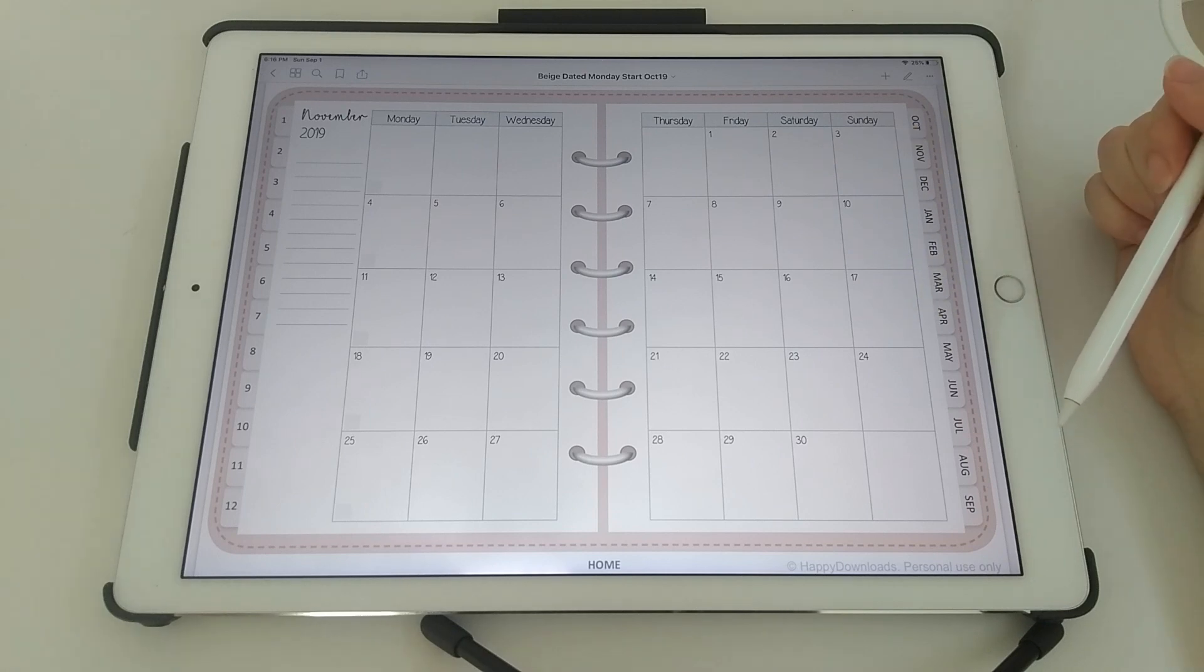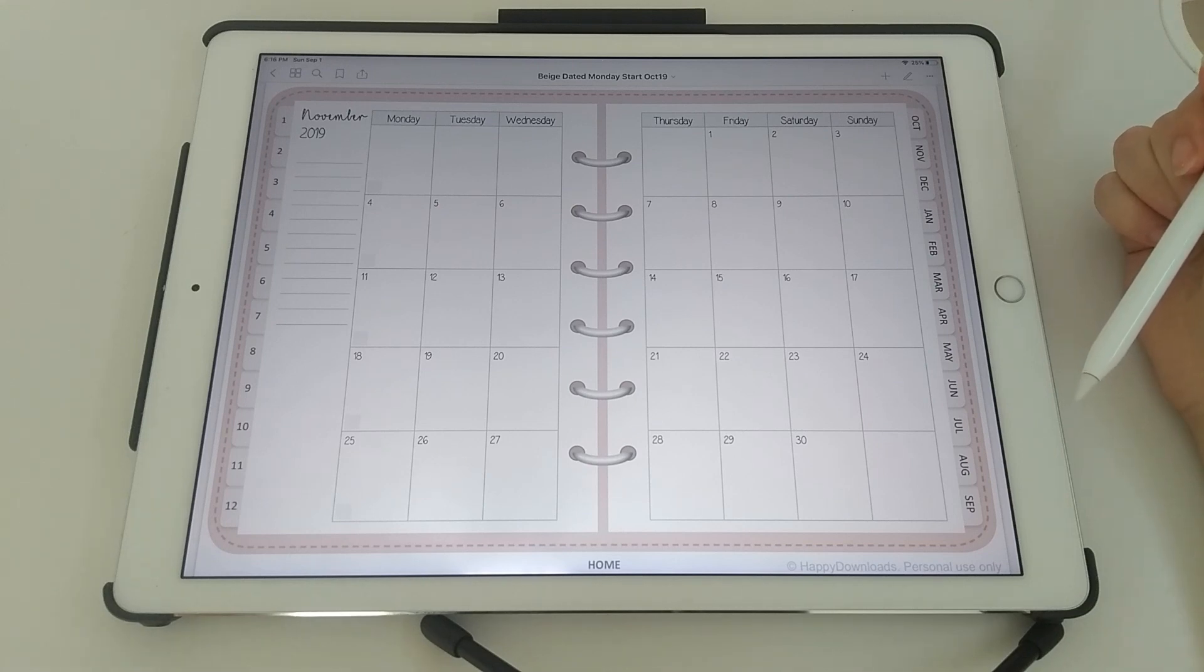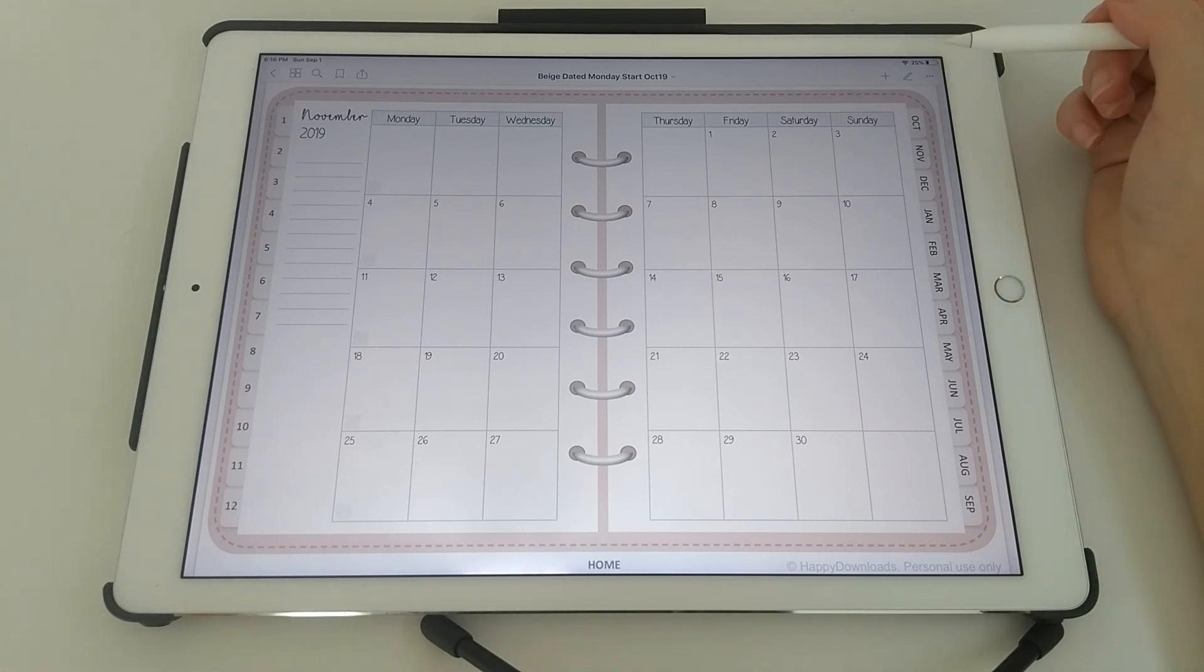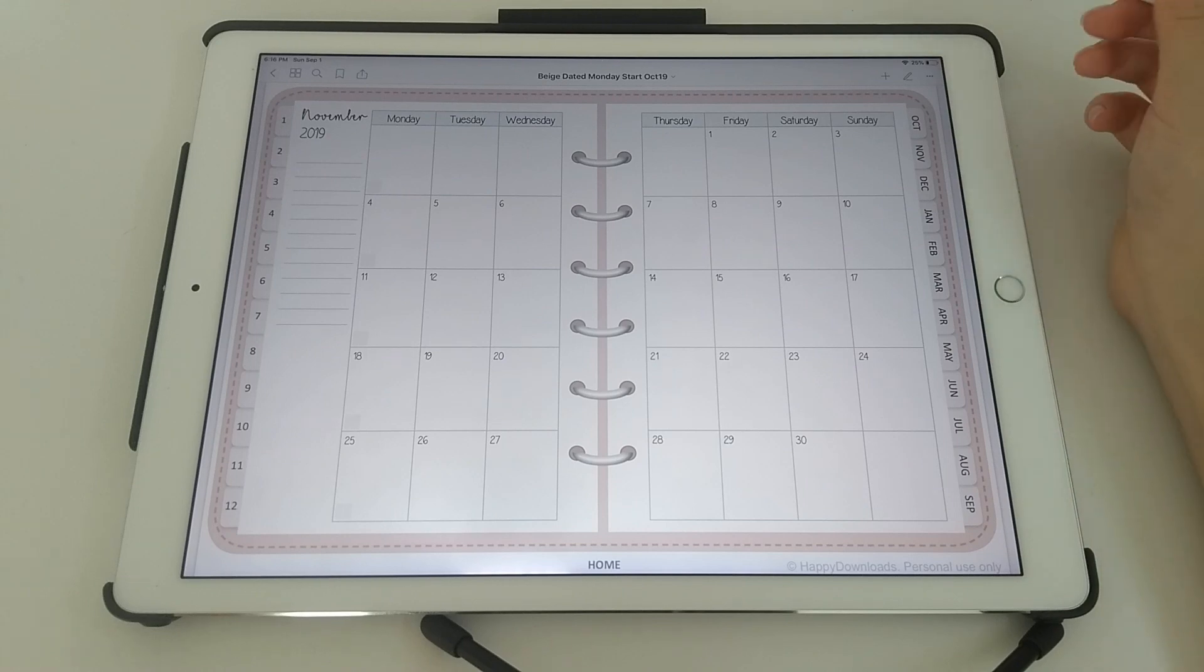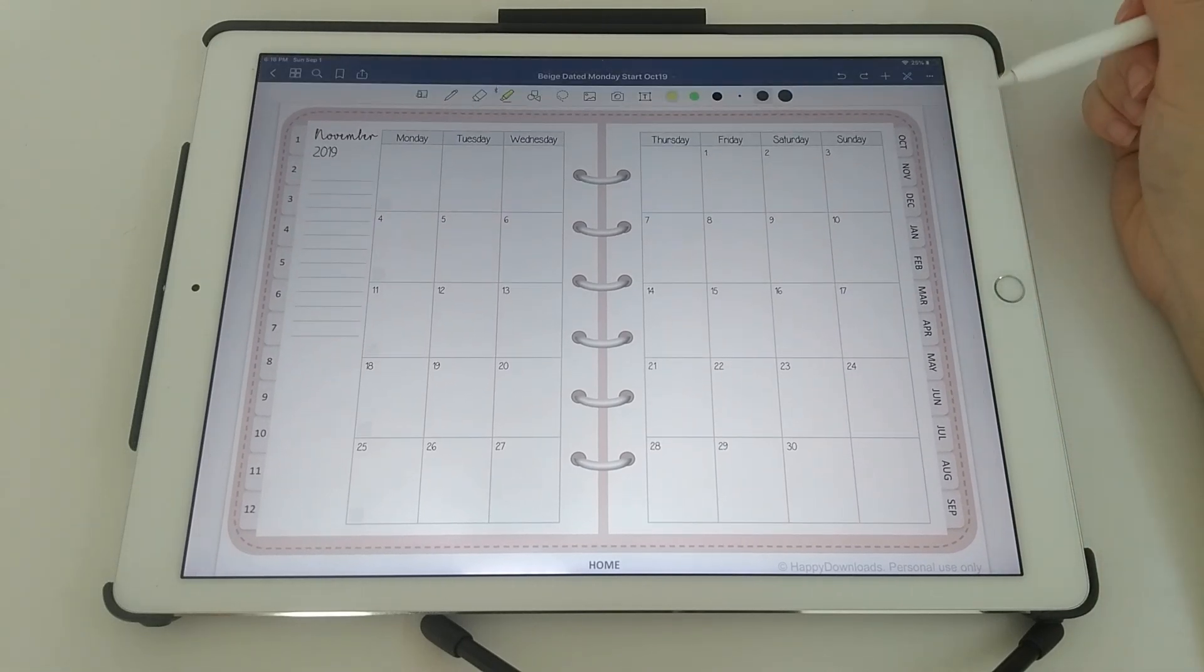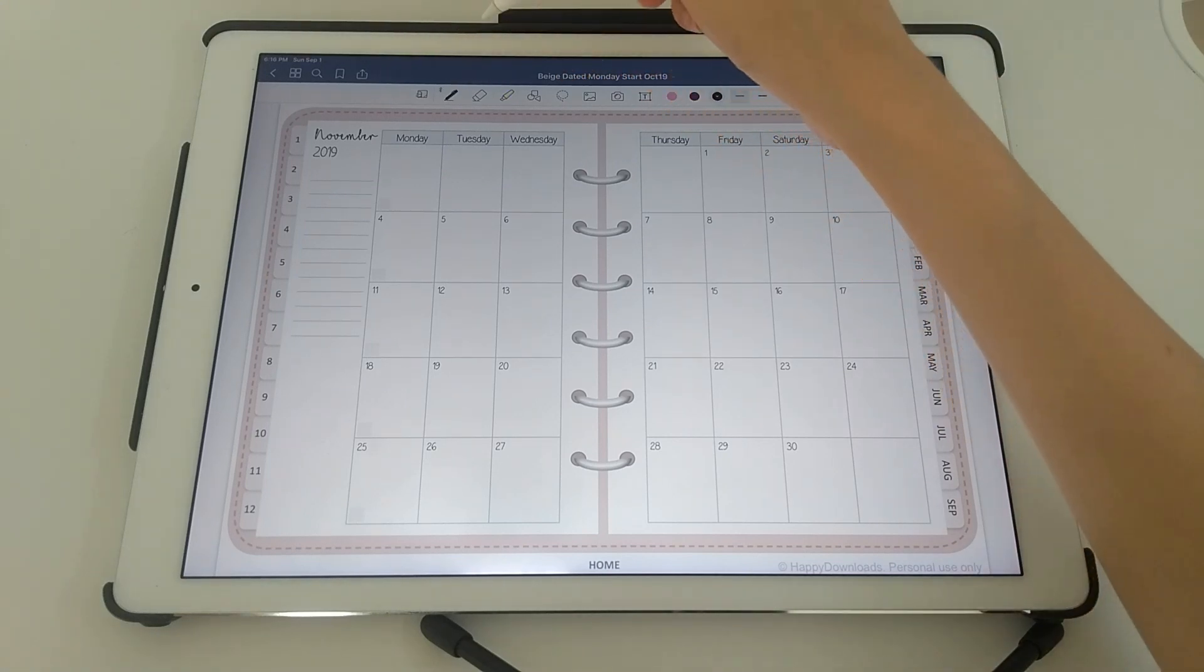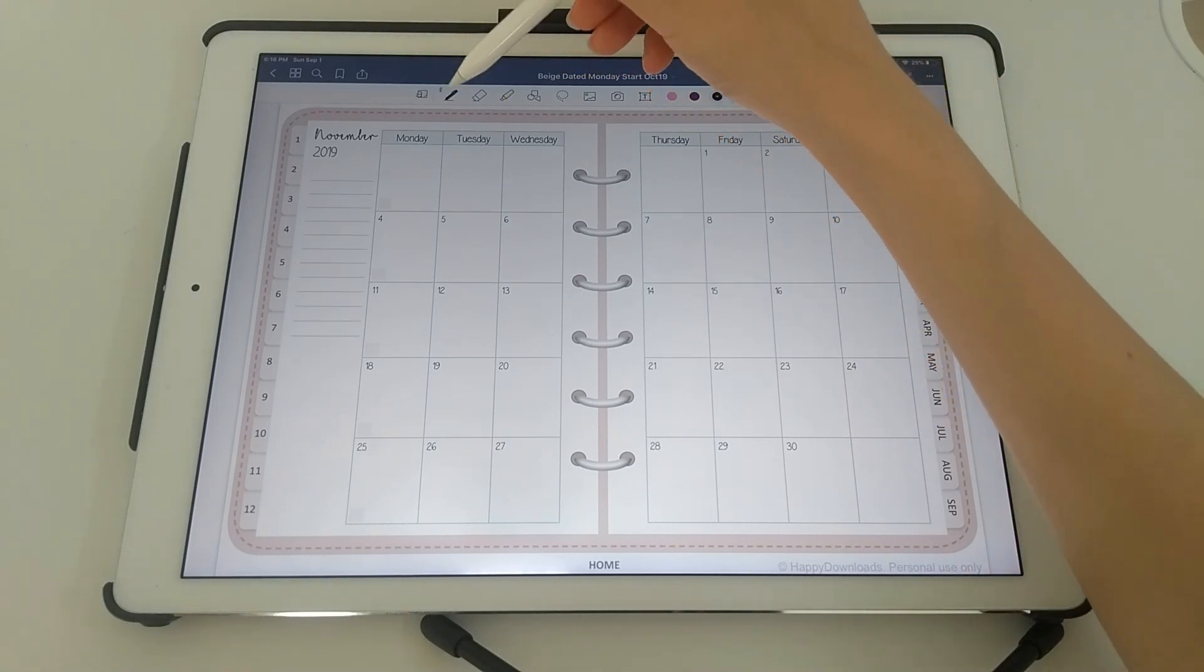So what that means is that you can reuse your planner year after year, but there is some setting up to do at the beginning. So to set up the undated planner I will just quickly illustrate. You need to tap on the pen icon on the top right hand side.